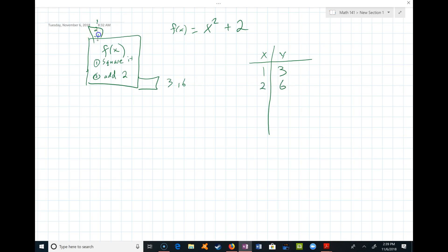If I drop a negative 1 in there, negative 1 squared is 1, 1 plus 2 is 3, so a 3 comes out. Let's drop a 10 in — 10 squared is 100, 100 plus 2 is 102. So we can keep doing this all day long, keep generating outputs.